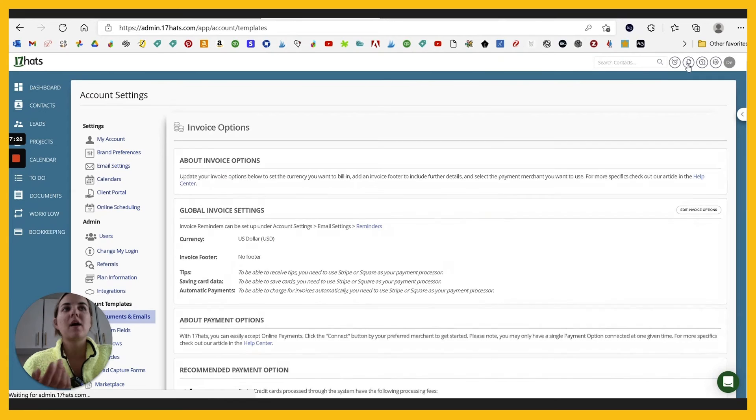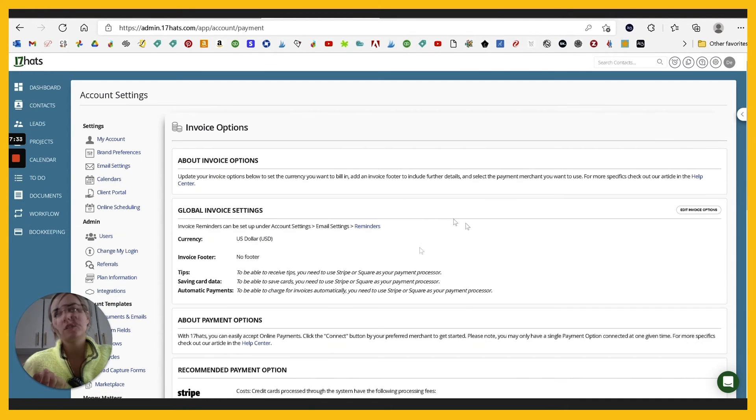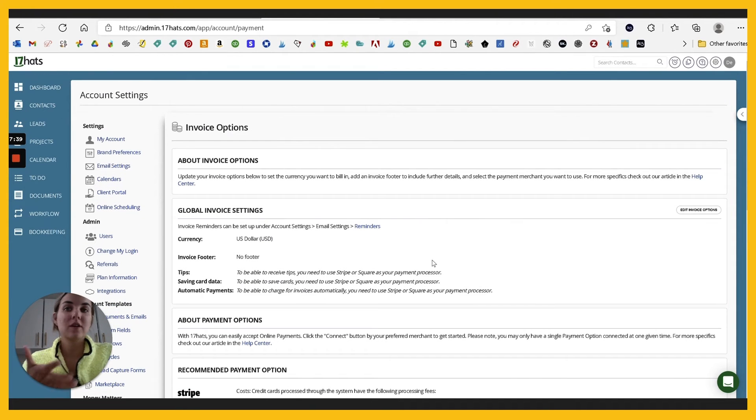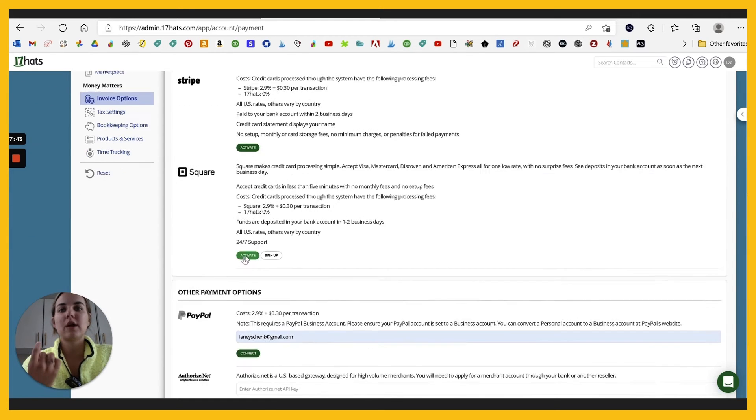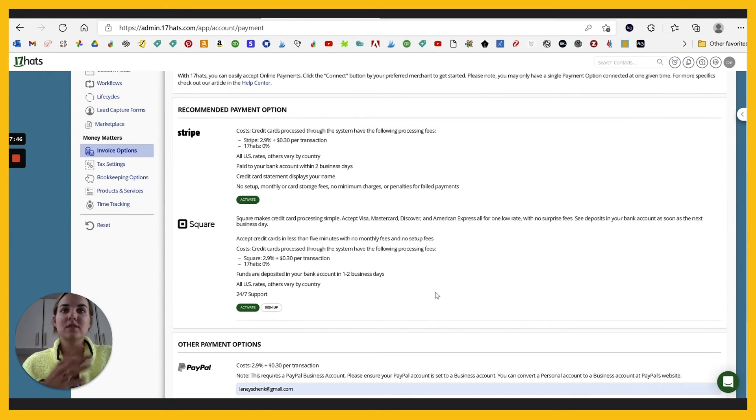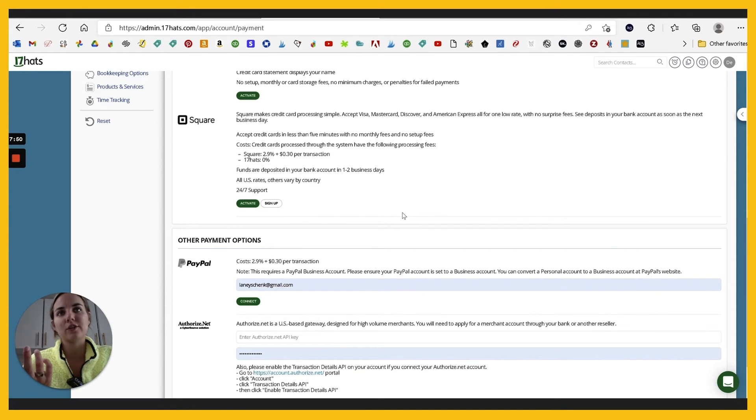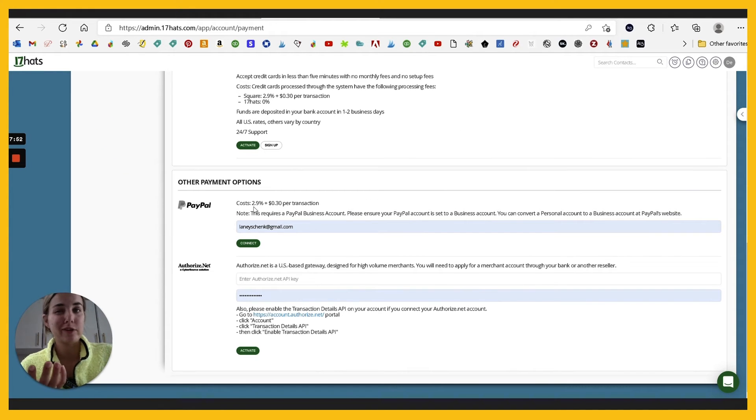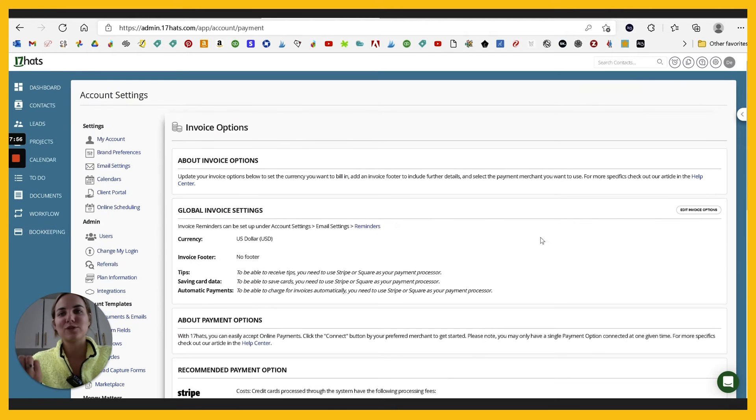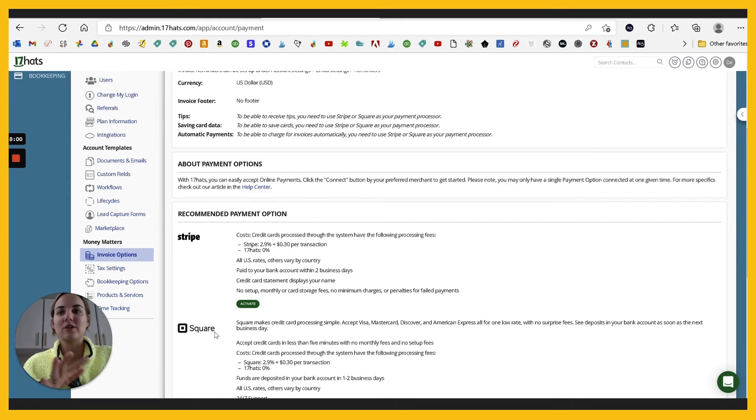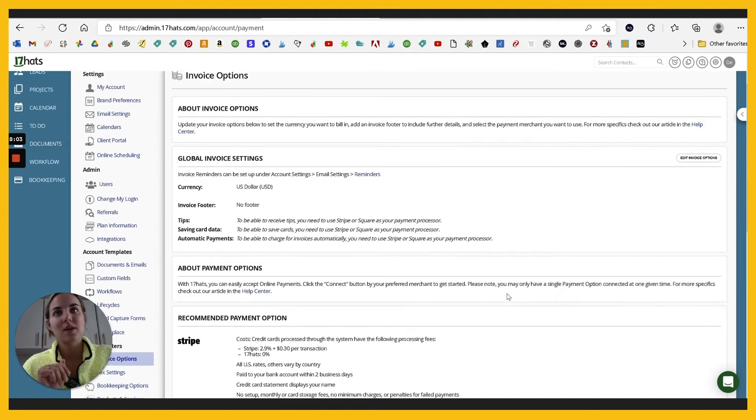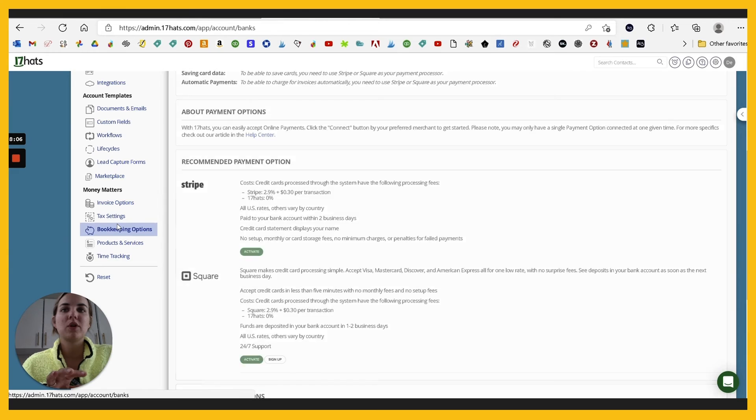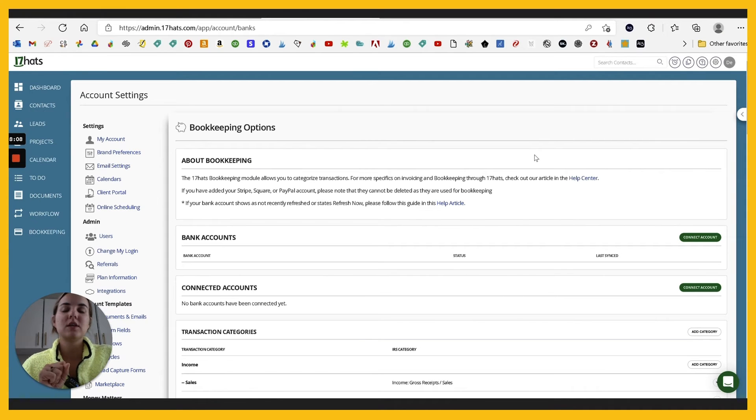We've gone back up into the settings and I've gone to invoice options. So you can actually collect payments through 17 hats, like you can with all the other systems. You can use Stripe, Square, PayPal, or authorize.net, which I love. You can connect any of the accounts. These have very similar transaction fees. I'm not a huge fan of PayPal. If you've watched my other videos because they usually side with the client and not with the business. So I like Stripe and it's where I actually use for my payment processing.